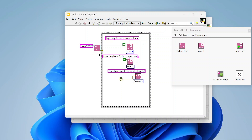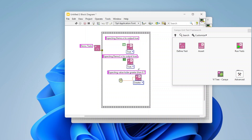Unit testing might fundamentally change the way you write your code. You start thinking about how easy something will be to test, which tends to make your code more modular and less coupled. If your VI pulls in a whole bunch of notifiers, queues, and global variables, testing it requires all those things to exist in a certain state. Creating more modular, less coupled code makes writing tests much easier.